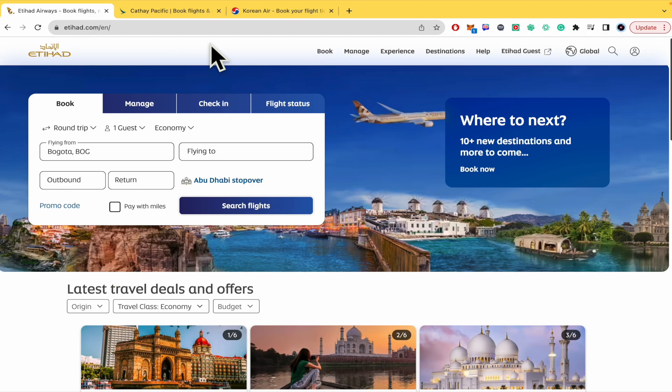Please watch till the end to properly understand the tutorial and don't forget you're going to find Etihad.com in the description of this tutorial, the website link.